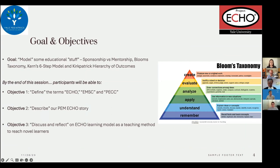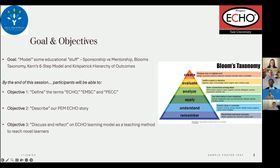My goal for the next nine minutes is to model some educational concepts — I'll refer to sponsorship, mentorship, Bloom's Taxonomy, the Kern six-step model, and the Kirkpatrick hierarchy of outcomes. I won't go into depth on all of these, but by the end of this session I hope you'll be able to define ECHO, EMSC, and PECC; describe our PEM ECHO story; and reflect on how the ECHO learning model can reach novel learners in your practice.